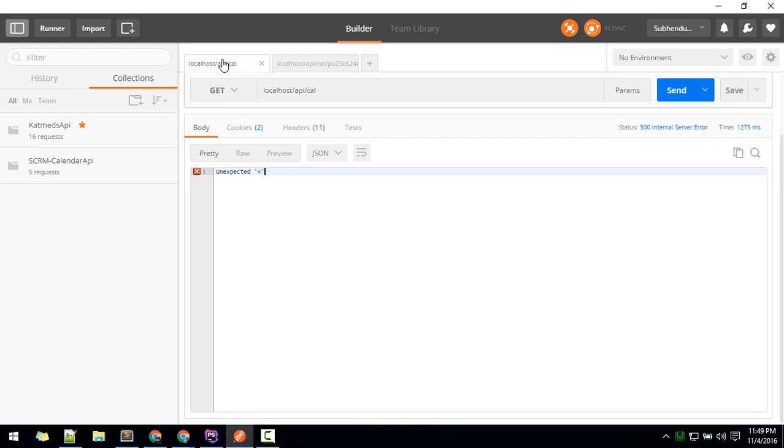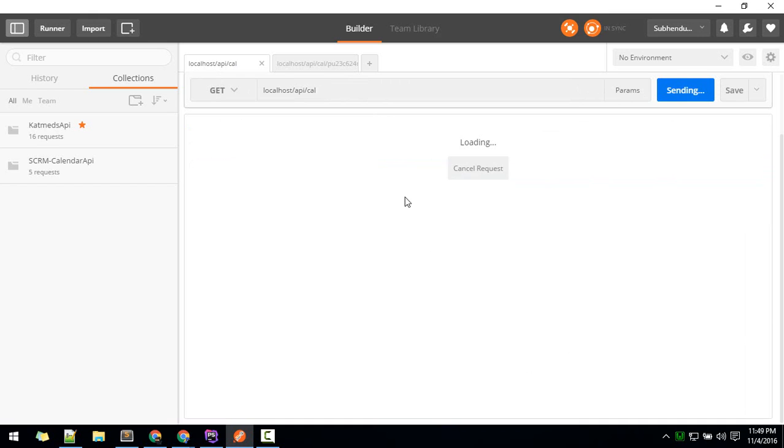You can go to localhost API calendar and send the GET request.